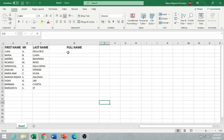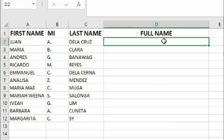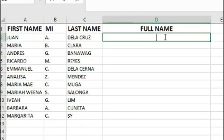Here in my example, I have the first name, the middle initial, and the last name separated into three columns. What we are going to do is merge these three columns into one. So how are we going to do that? We just need to follow this formula.